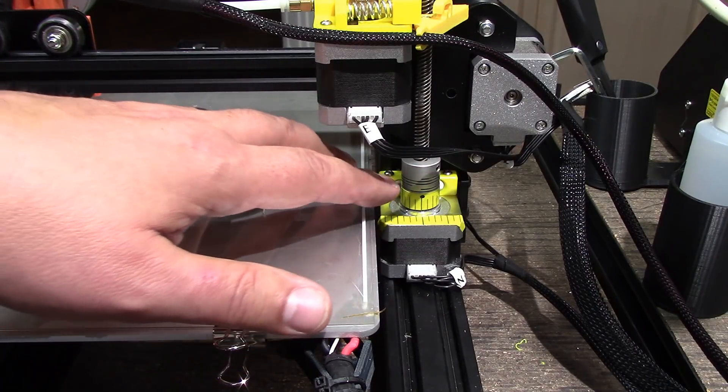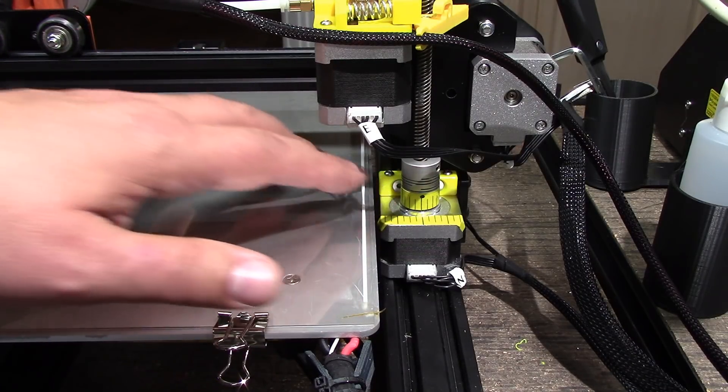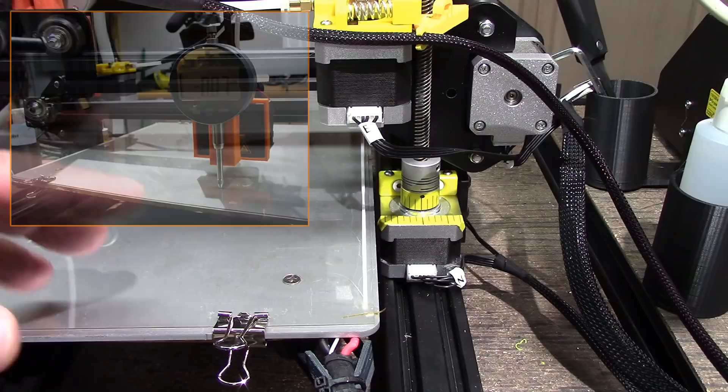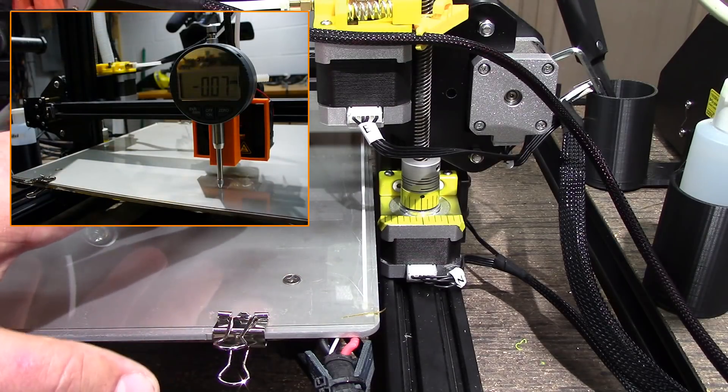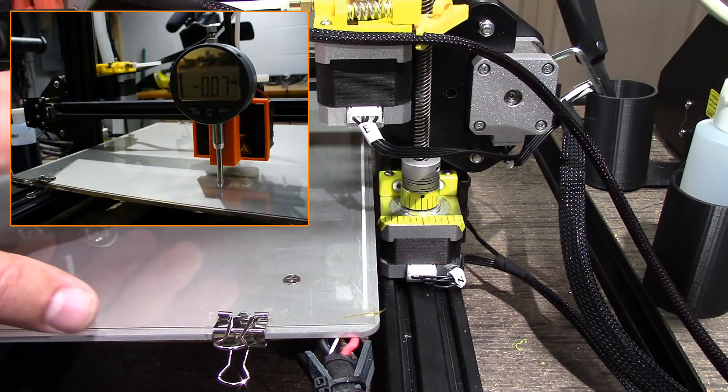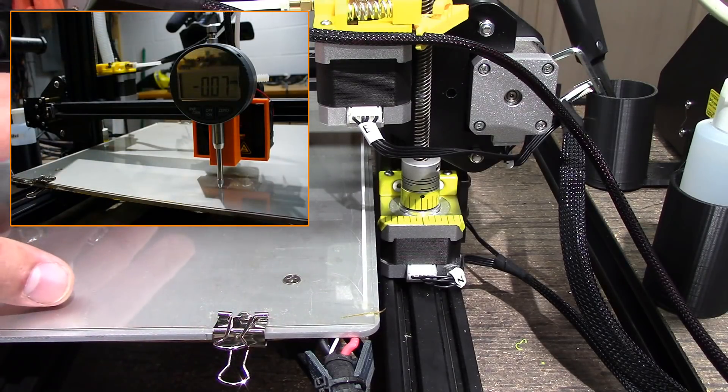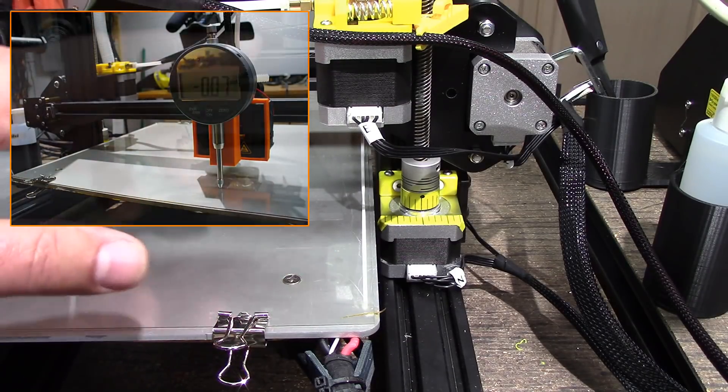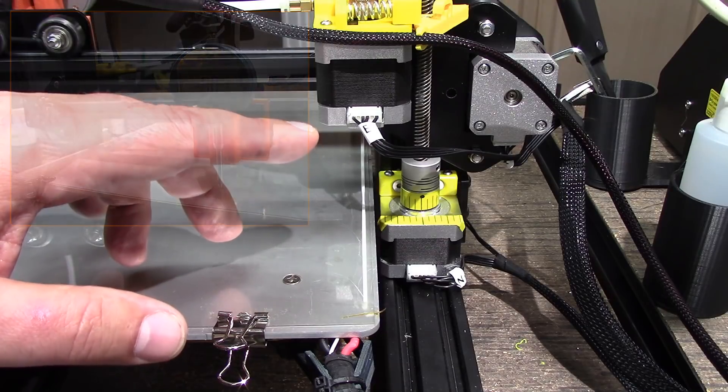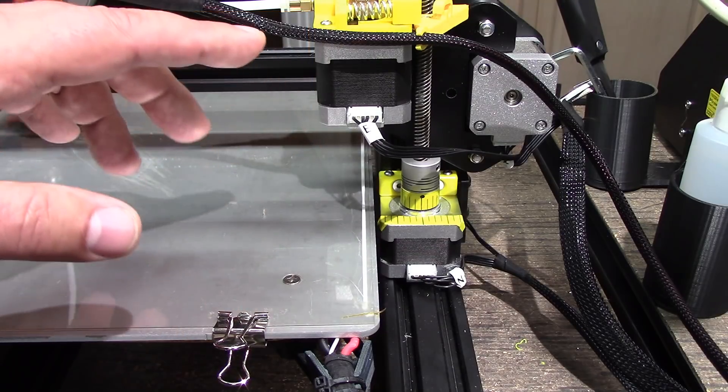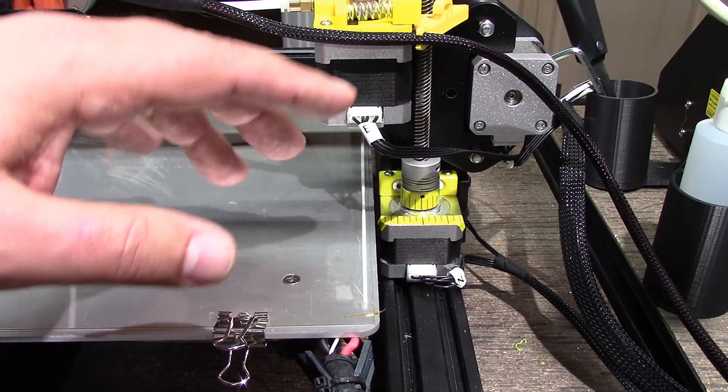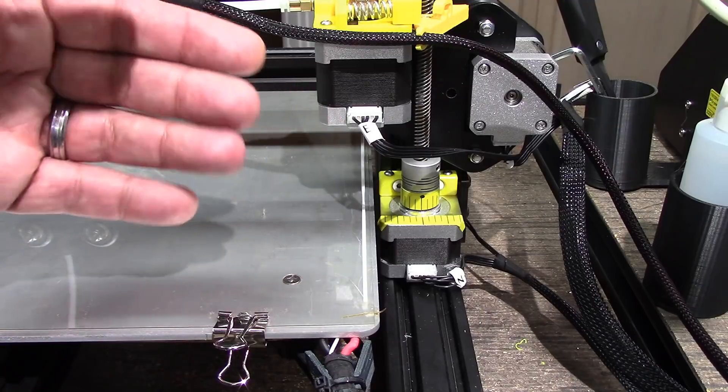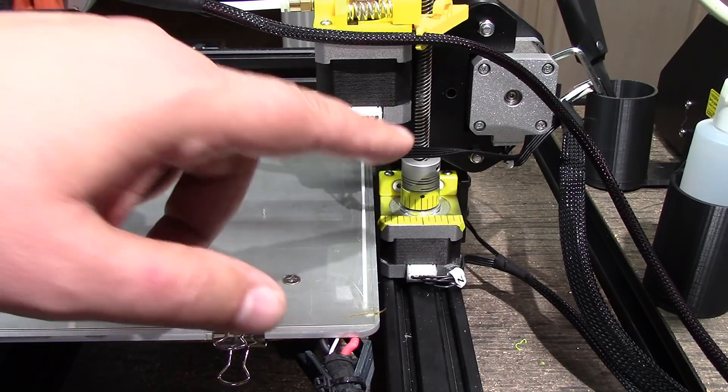So what I'm going to do is, on the front you probably see up in the corner I've got a dial indicator on the front of the CR-10 and what we're going to do is we're going to use that in order to see the movement.